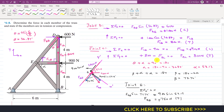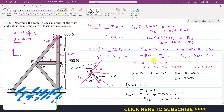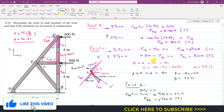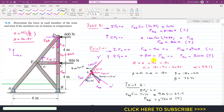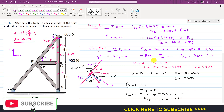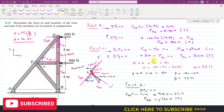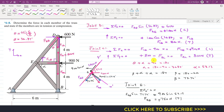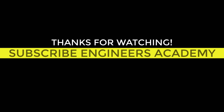I hope you would have understood this problem solution. Kindly subscribe to my channel and like this video if you want me to solve more problems from Engineering Statics by Hibbeler. Thank you.